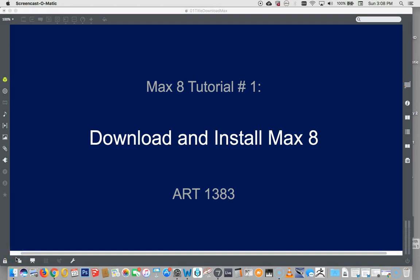Hello. Welcome to a new page in the book for Max 8. This is tutorial number one, how to download and install Max 8. We're really going to do it, so let's just get right to it.